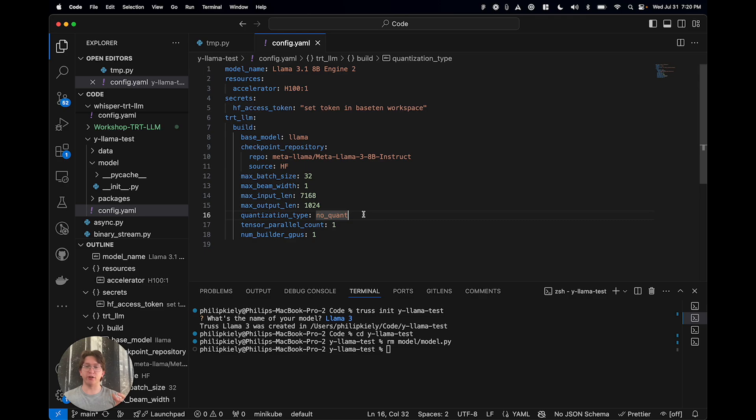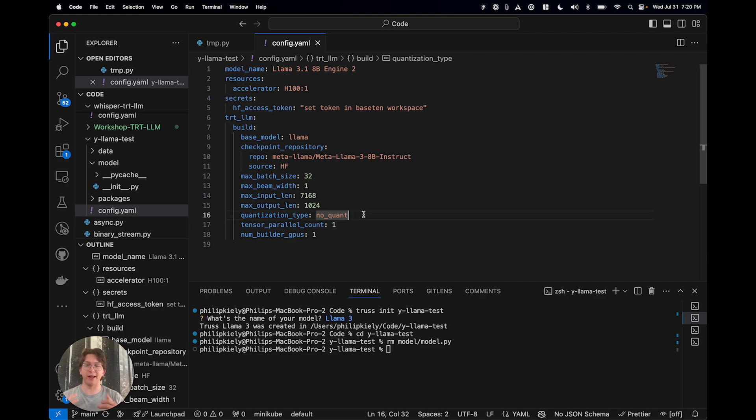This whole engine builder will quantize the model for you during deployment. So if you're doing post-training quantization, to say like FP8, int8, any of these things, it can be weights only. It can be weights and KV cache. It's going to handle all of that for you automatically.